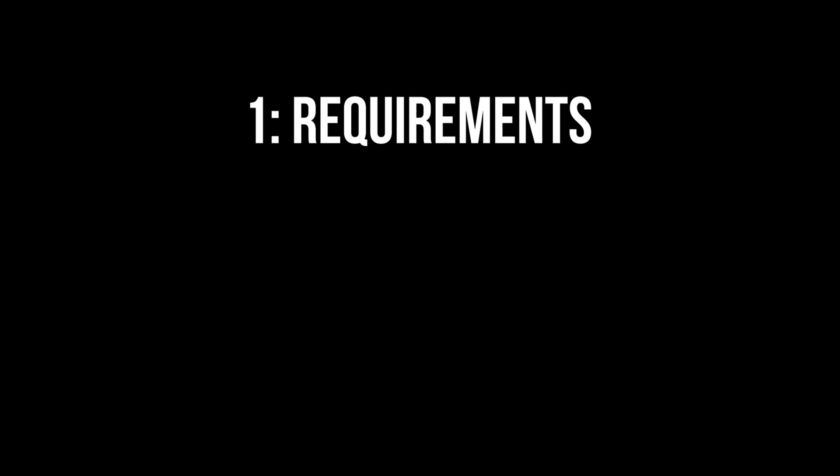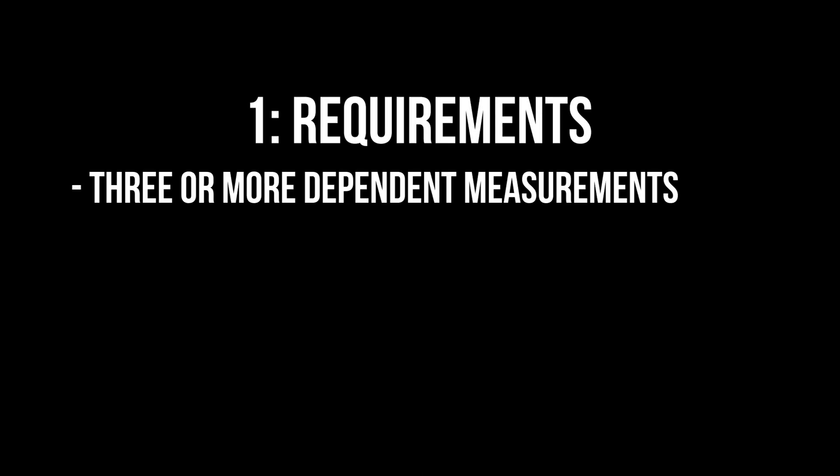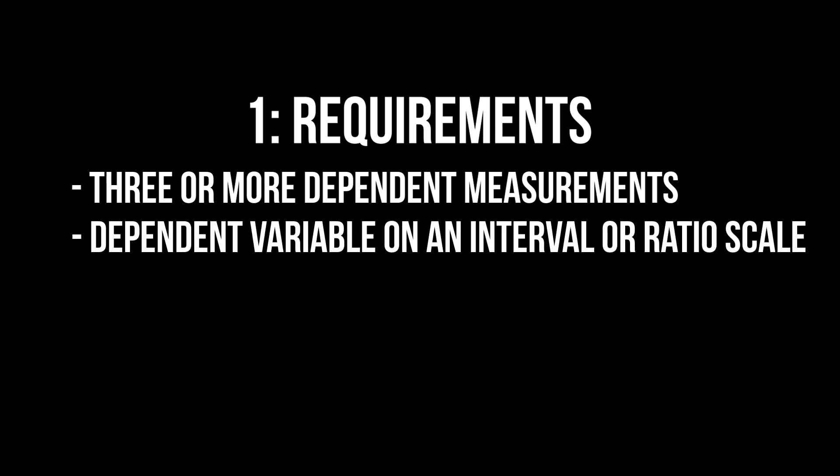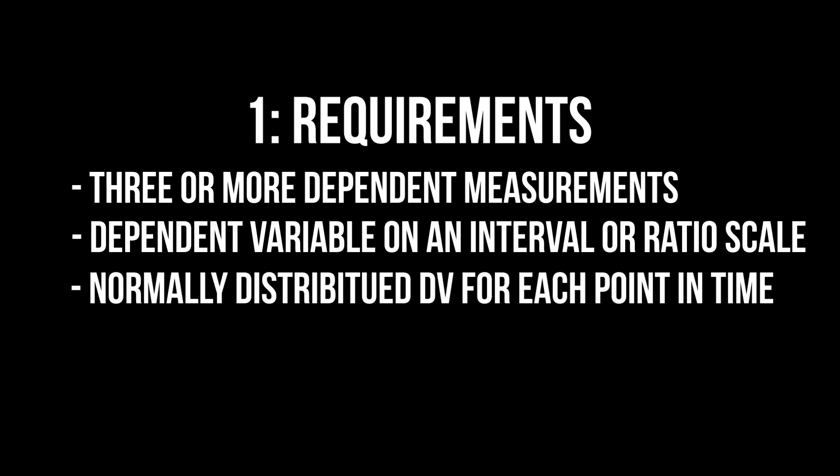The requirements for the repeated measures ANOVA are the following: three or more measurements for the same individuals, a dependent variable on the interval or ratio scale, normally distributed dependent variables for each measurement, and equal variances of the differences for the measurements, also called sphericity.